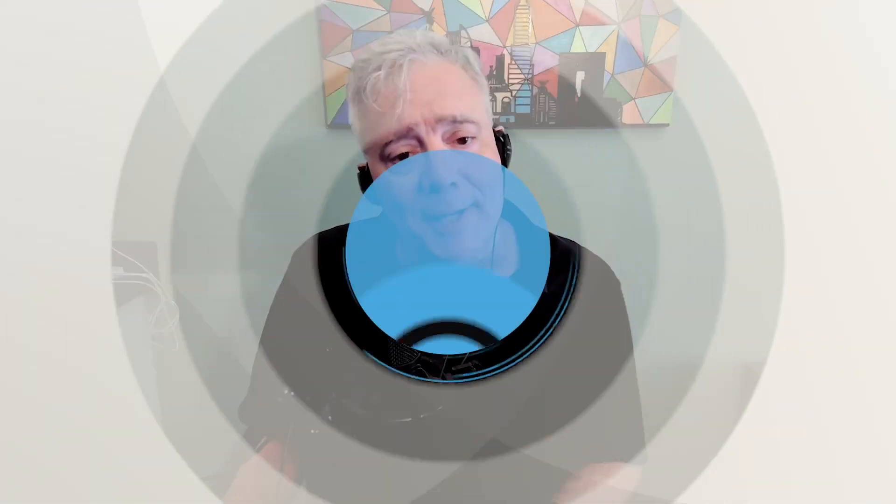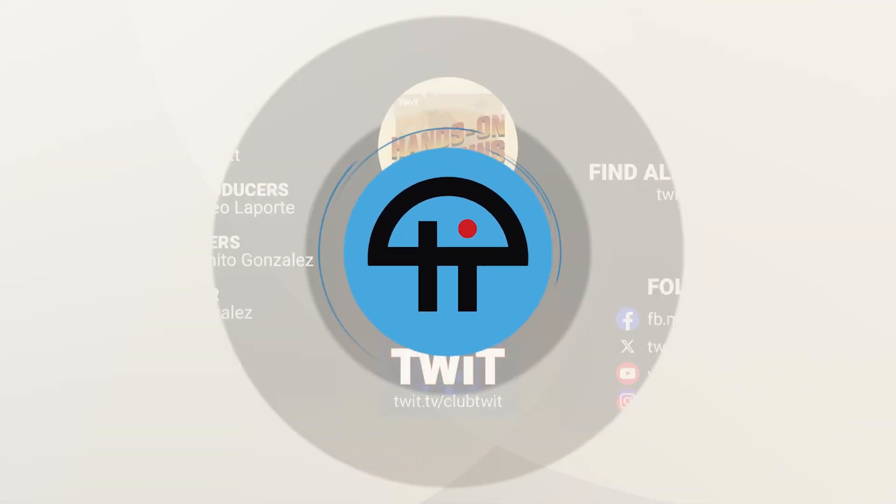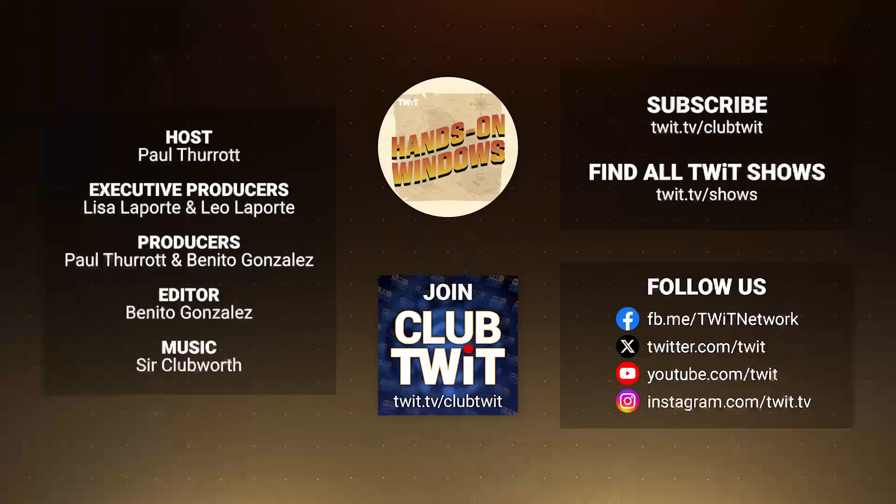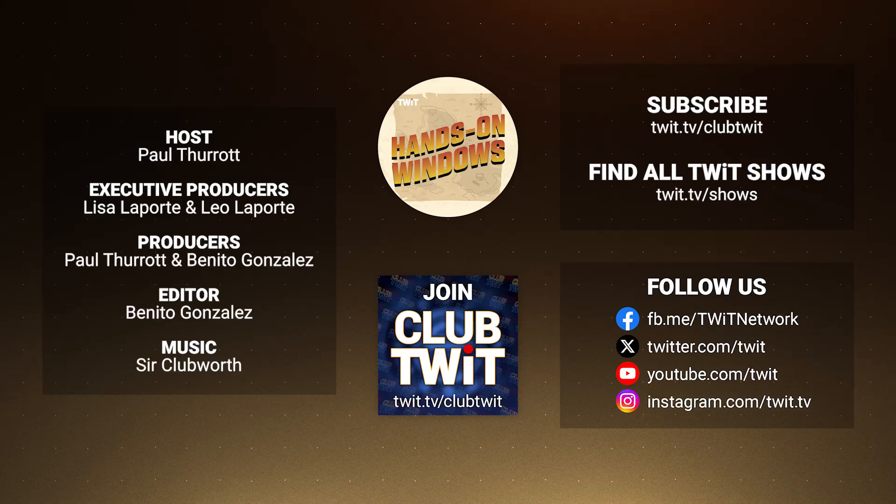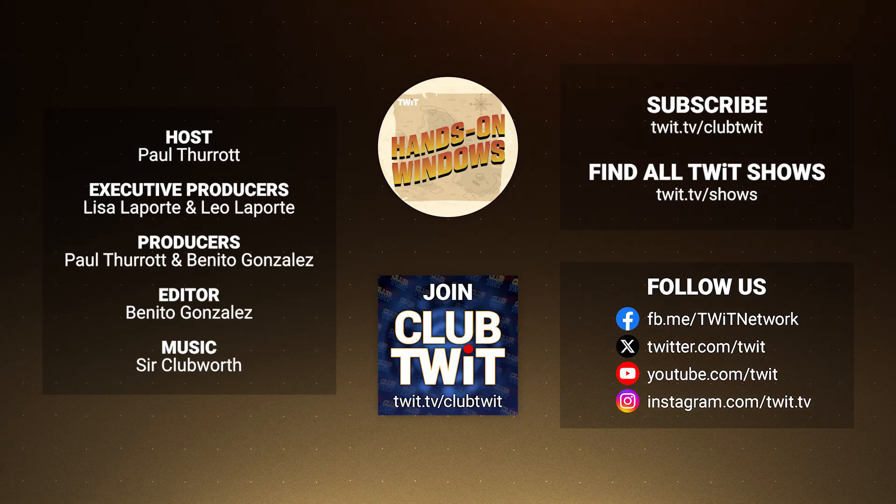So thank you so much for watching. We'll have a new episode of Hands on Windows every Thursday. You can find out more at twit.tv. Thank you especially to our Club Twit members. If you're watching on YouTube, be sure to consider at least joining Club Twit. It's inexpensive. It gets rid of the ads, lots of other perks, including ad-free access to all of Twit's other excellent podcasts. So please do consider that. And I will see you next week.